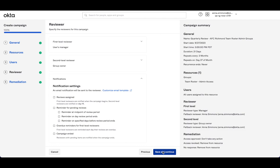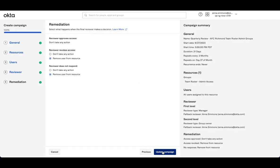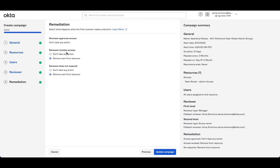So I'm going to go ahead and save. We'll see that now the remediation setting, it looks very similar. The big call out here is that this is all based on the final reviewer making a decision. So in this case, it's when that final reviewer approves access. So if we need both approvals, when that second level approval happens, this one for reviewer revokes access.